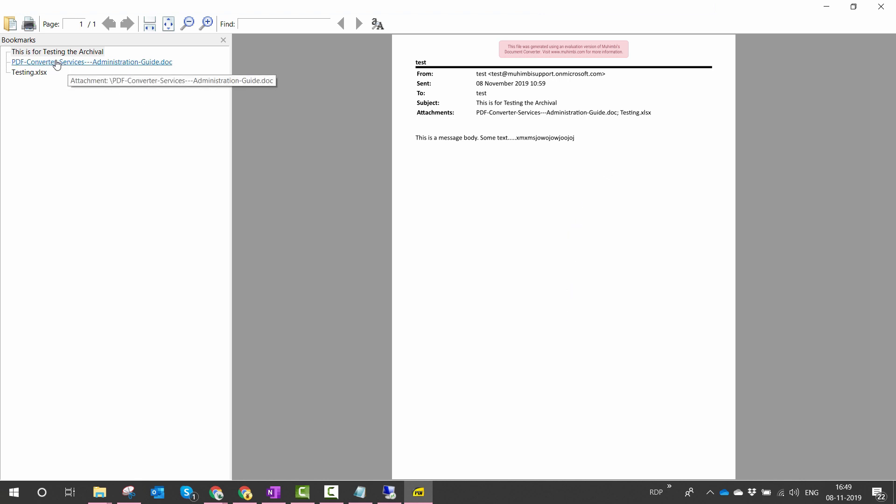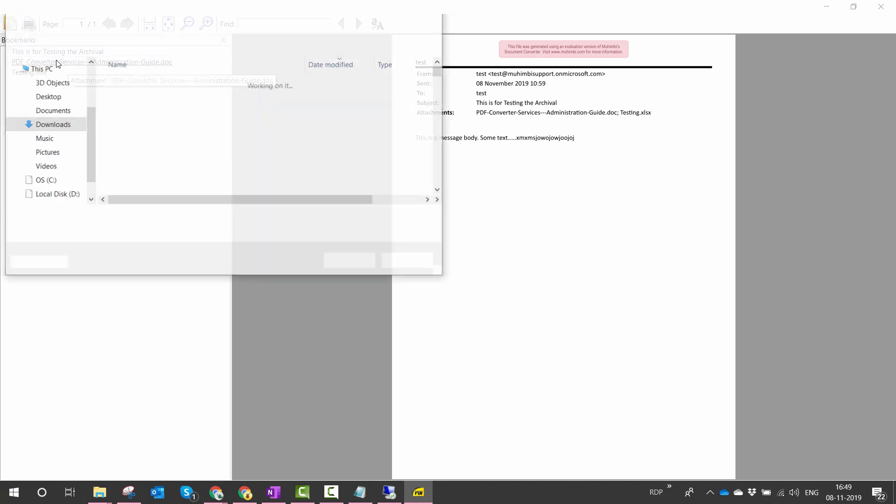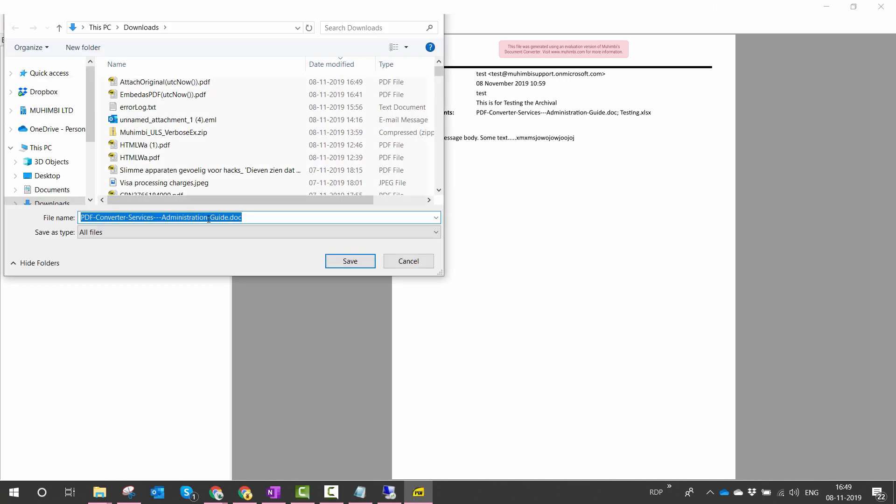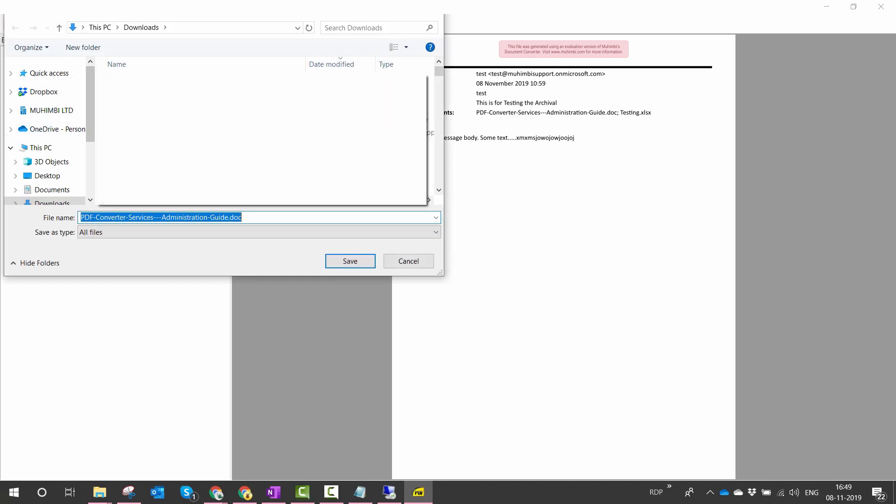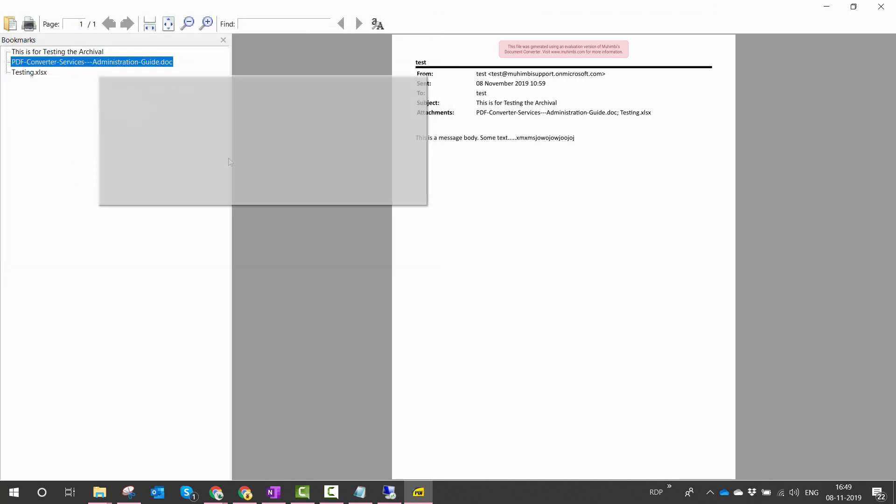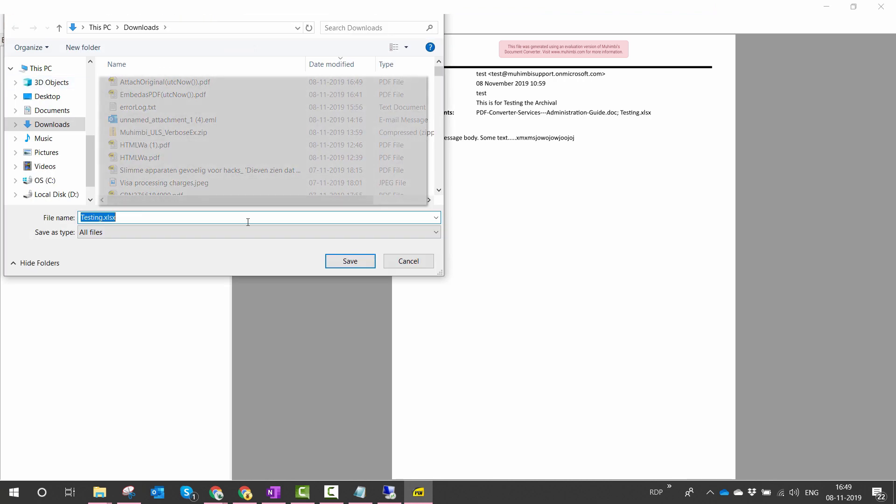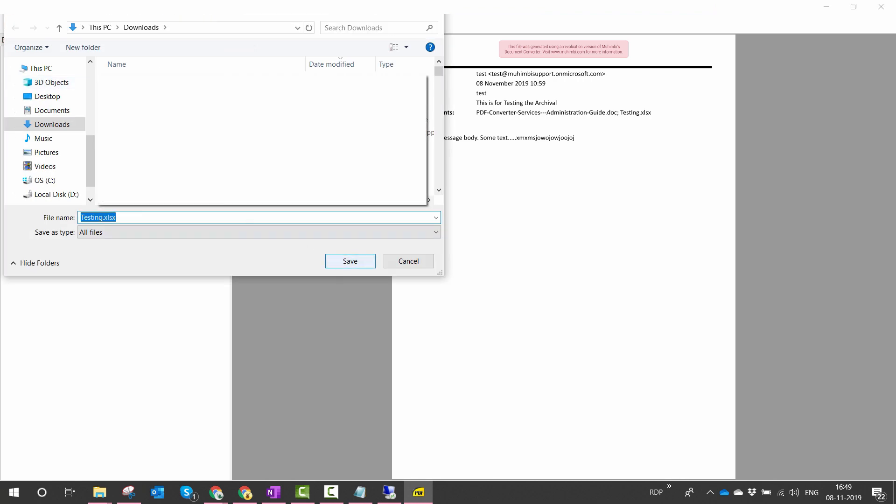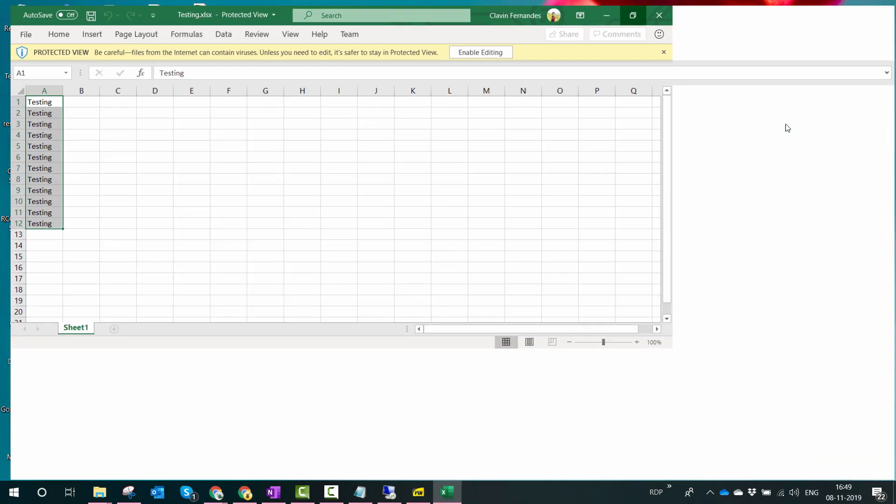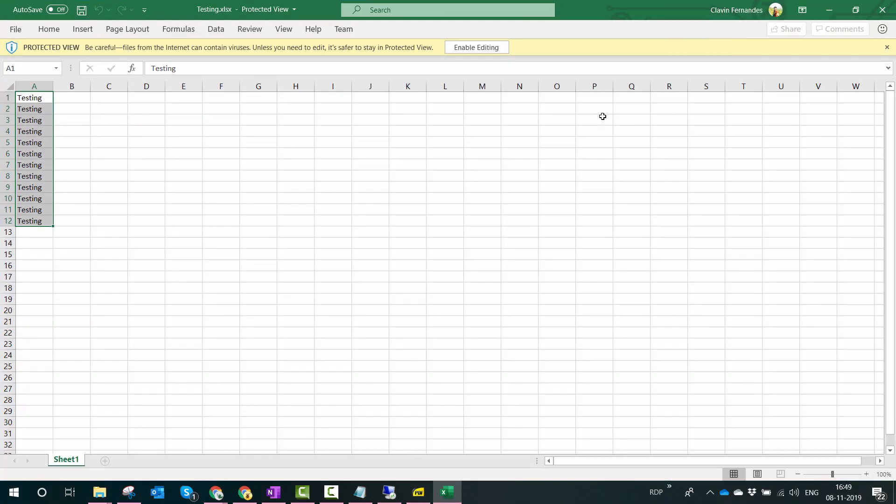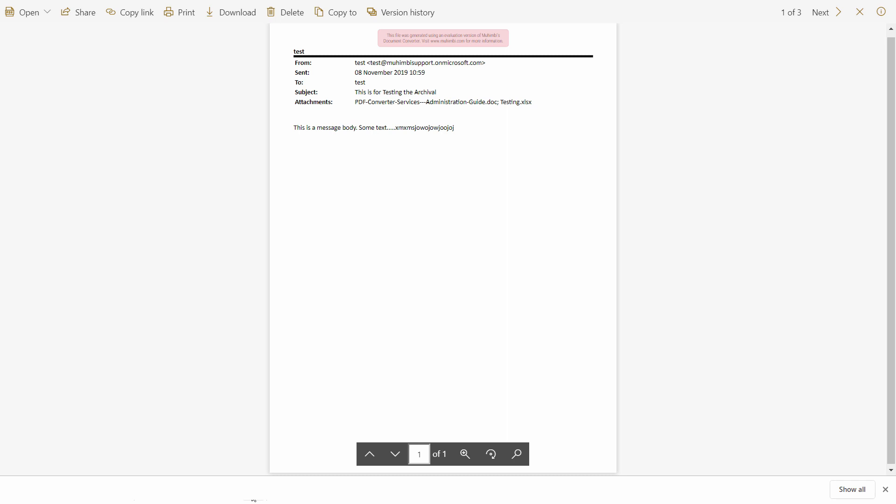When I click on the document it tells me to download the document. The same happens with Excel. So let's quickly go ahead and save the Excel and open it. So here we have the Excel file in the original format.